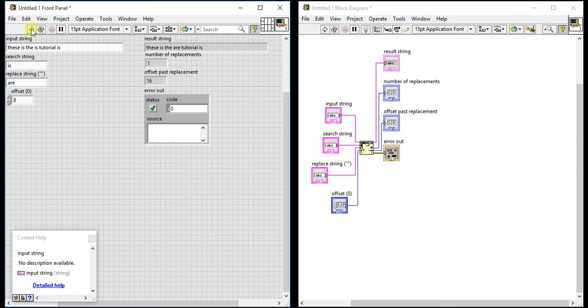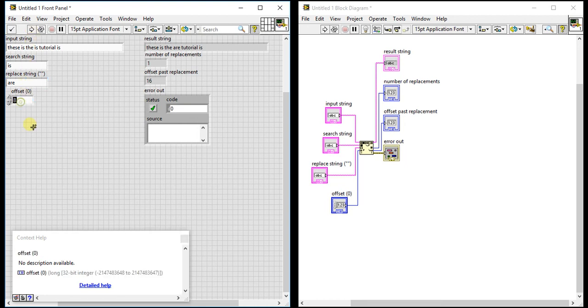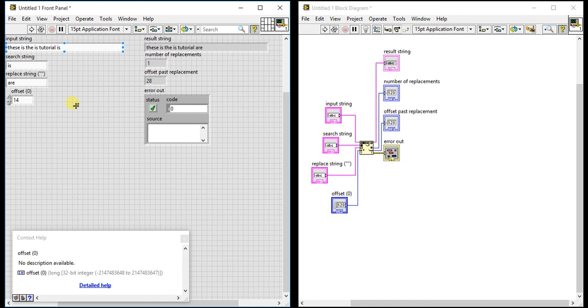It found that second "is" as the first occurrence from that offset, so it just replaced it with "r". Let's change the value to 14. Now the third "is" is the first occurrence from offset 14.